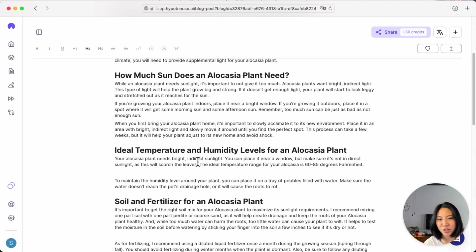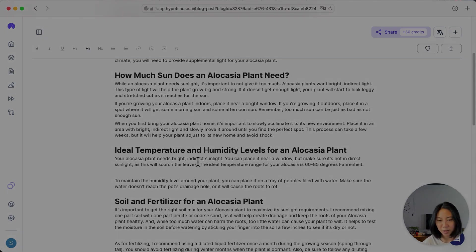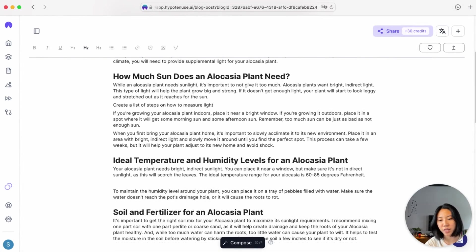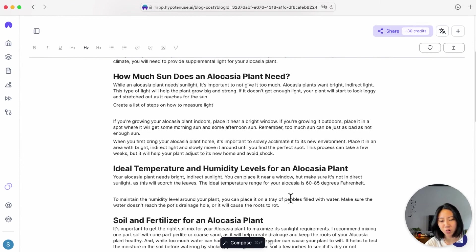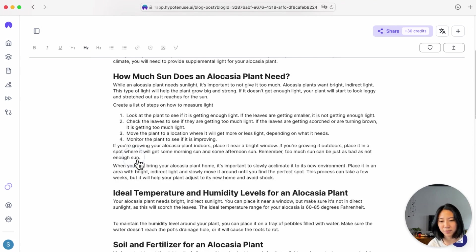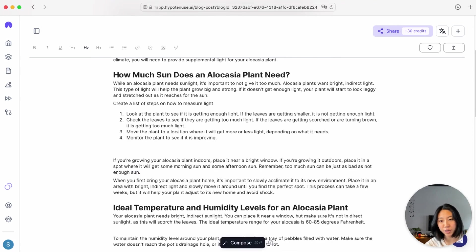Compose can understand commands that you give it and write your content instantly. For instance, if I wanted it to create a list of steps on how to measure light exactly, I can just go ahead and hit Compose. And I should get a full list on steps of how to measure the light for an alocasia. I can also create some subheadings.